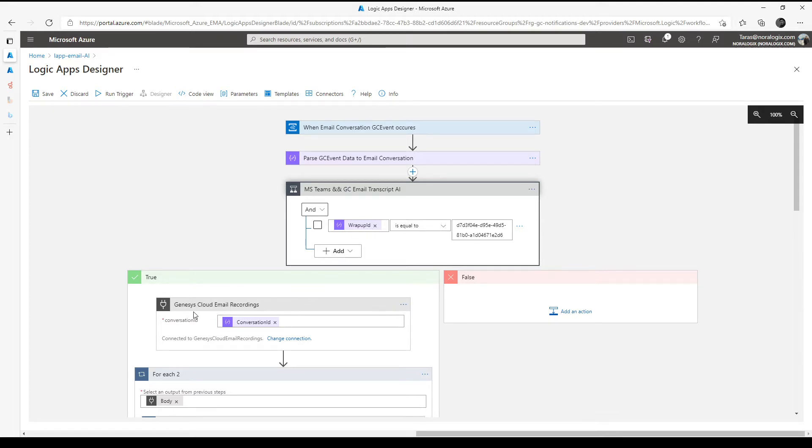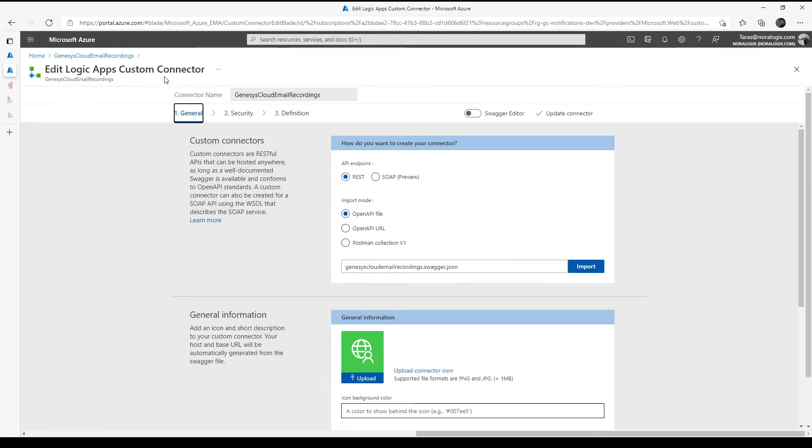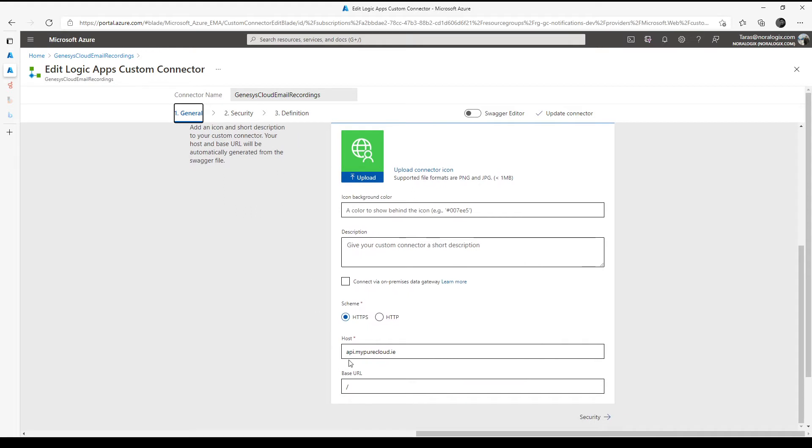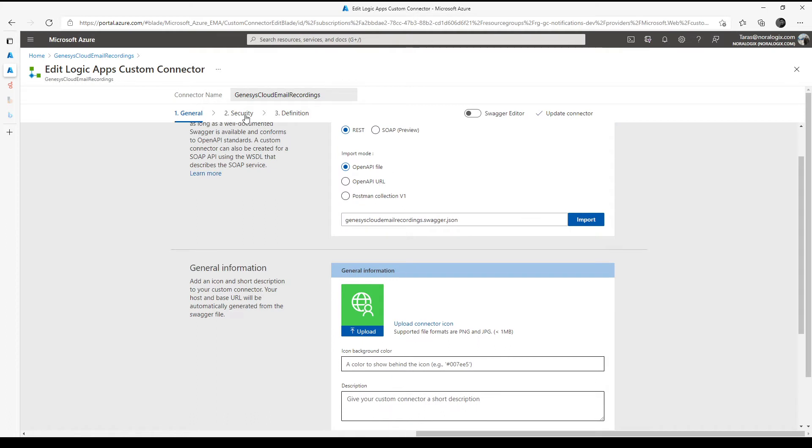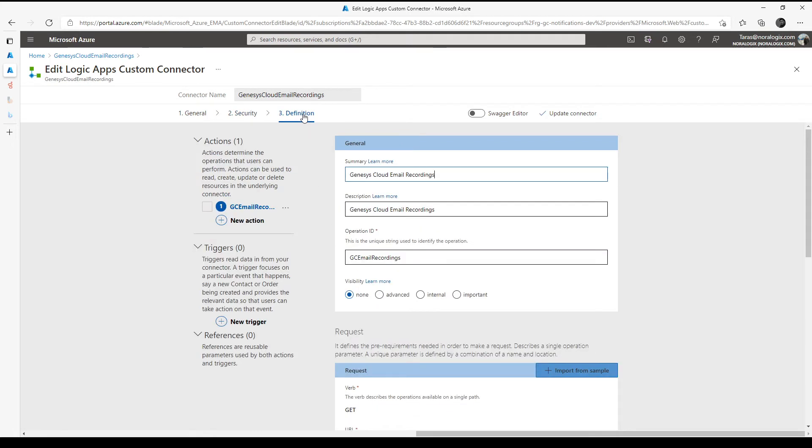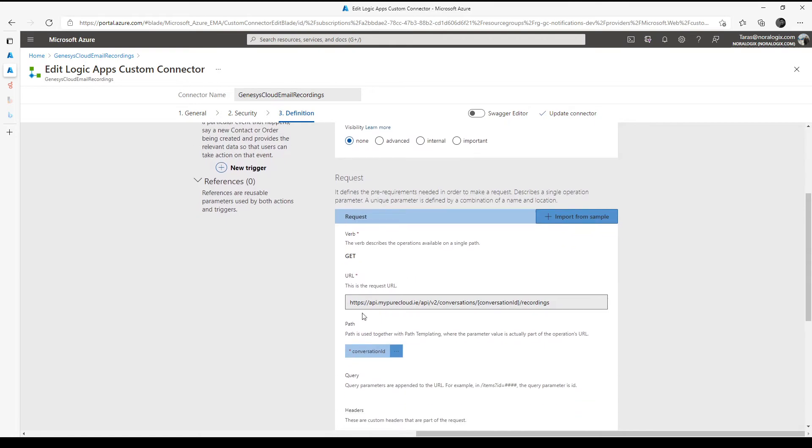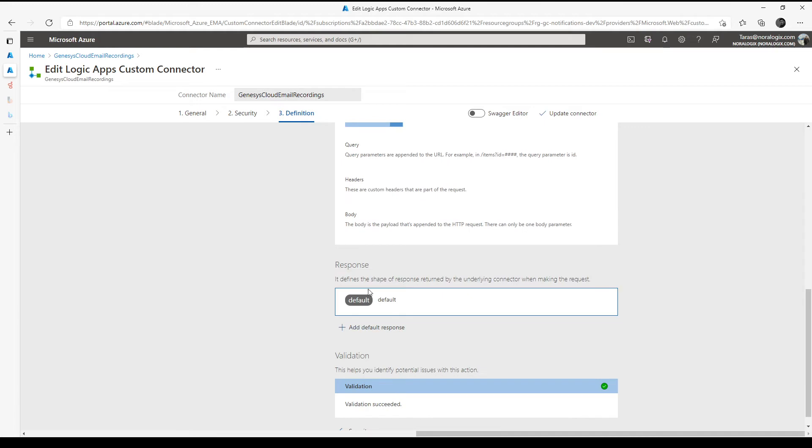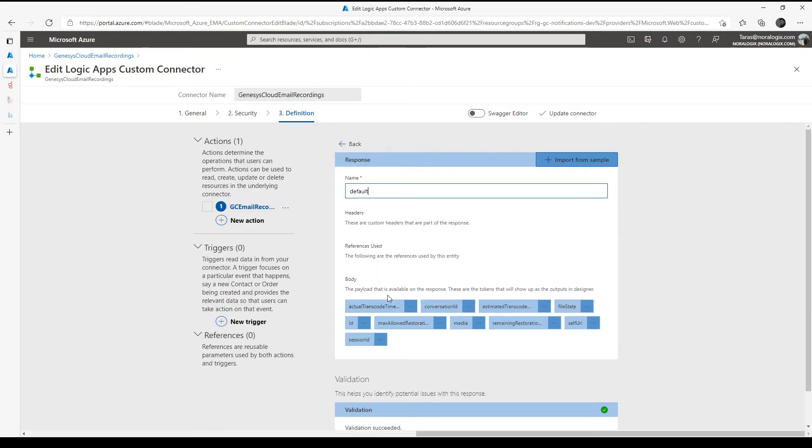Then we need to get Genesis Cloud email recordings with the help of custom connector. Here I've implemented Genesis Cloud custom logic apps connector. I defined HTTPS host API and implemented security based on Genesis Cloud client ID and client secret. Also implemented email recordings API definition for this URL and conversation ID as parameter, and defined response with all these fields.